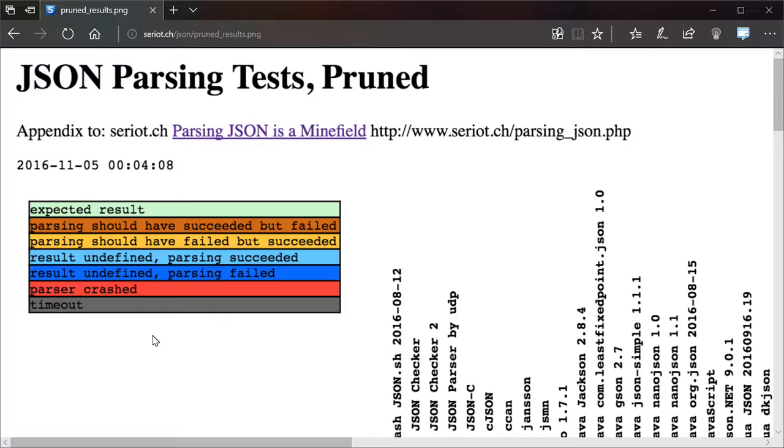God, the idea of trying to send a container through JSON to another machine scares me. Having seen these issues, I expect that container to be completely messed by the time it gets sent to another device.